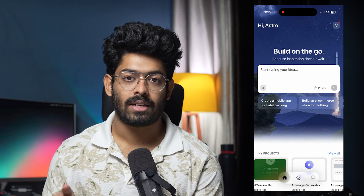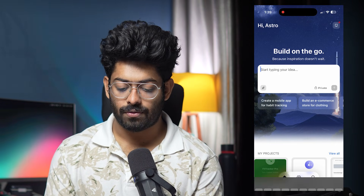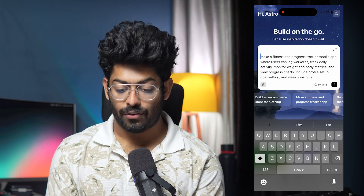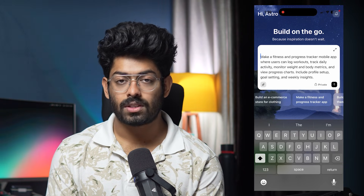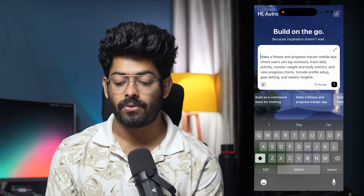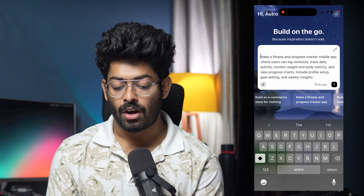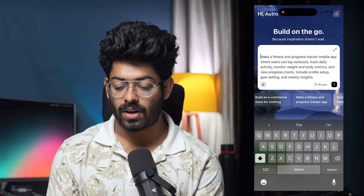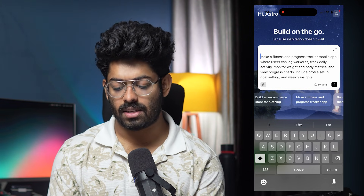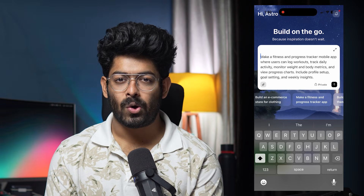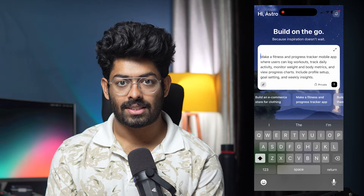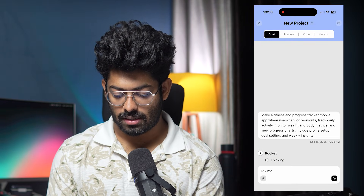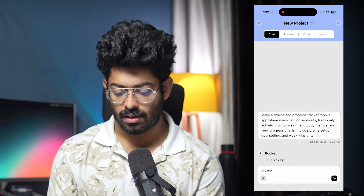For today's demo, I'm going to give this prompt: 'Make a fitness and progress tracker mobile app where users can log workouts, track daily activity, monitor weight and body metrics, and view progress charts. Include profile setup, goal setting, and weekly insights.' All you have to do is give an elaborative prompt and click the send button.